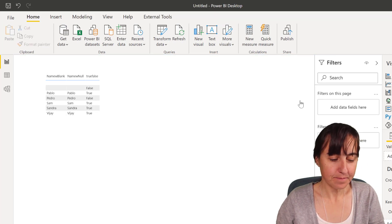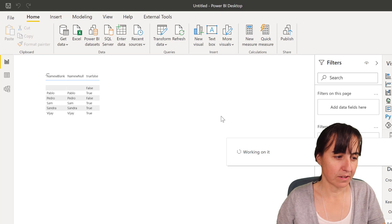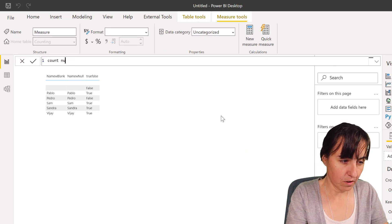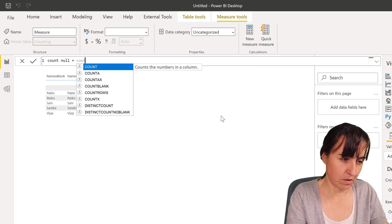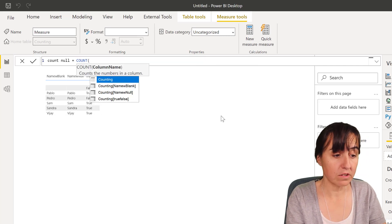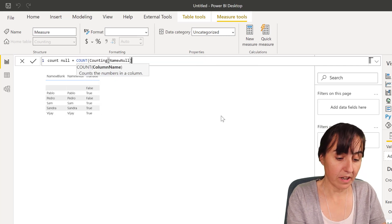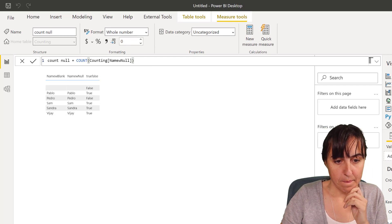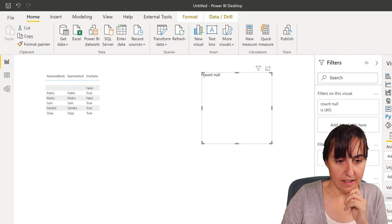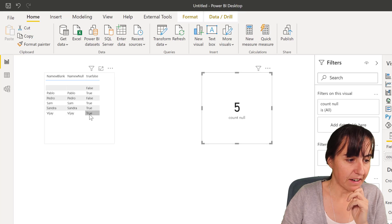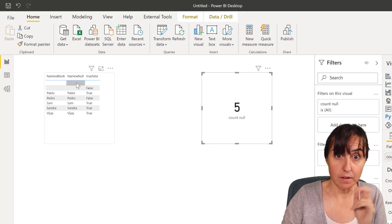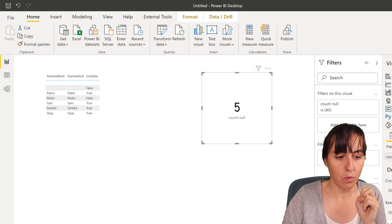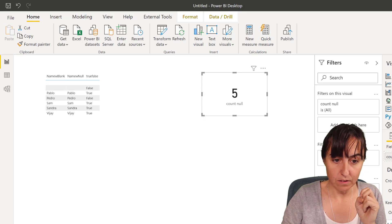If I do a count, count null with COUNT. COUNT, you remember, requires a column. You have to put a column in there. Put it in there as a card, and then it says five. So it's ignoring the blanks or the nulls.